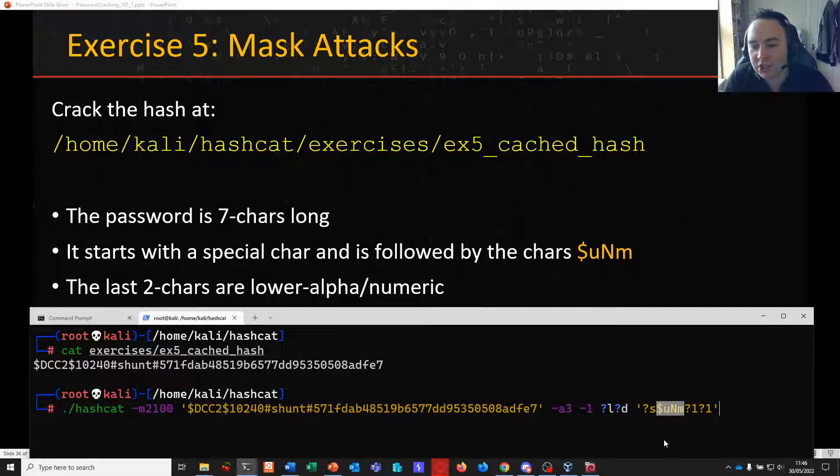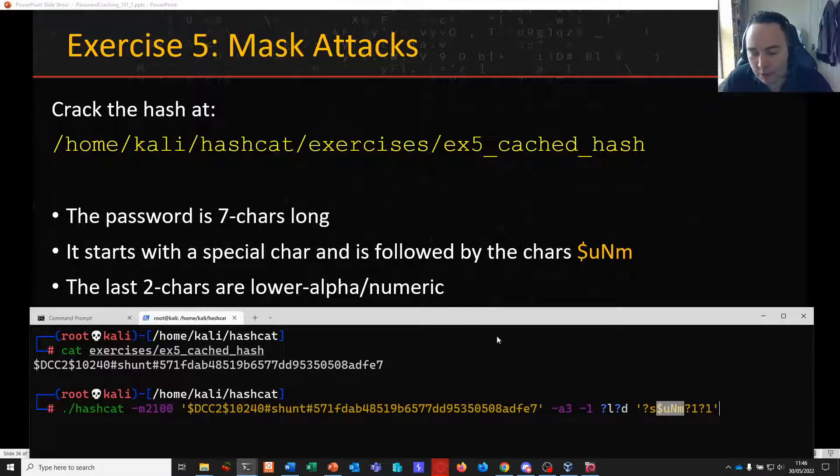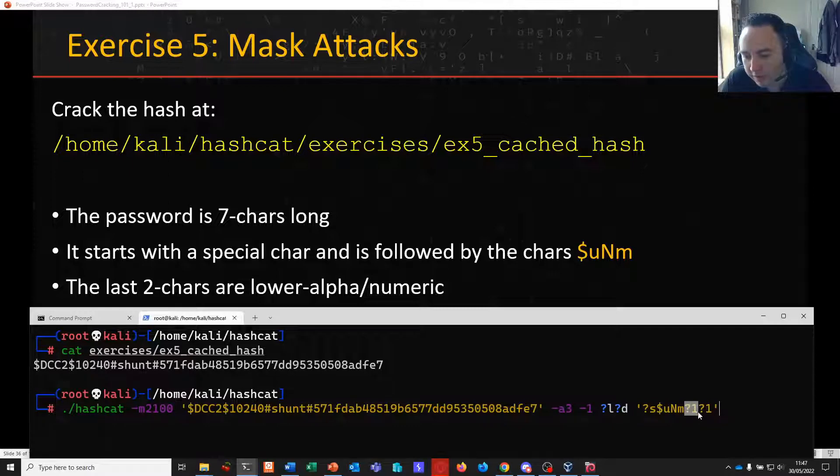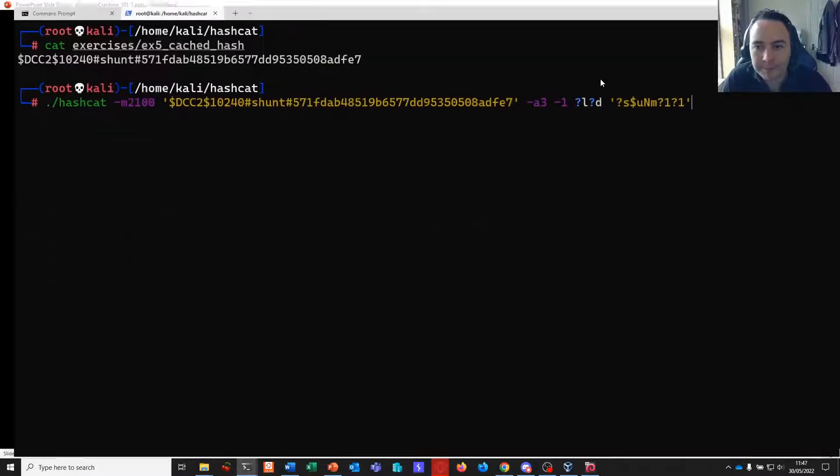So we want to tell Hashcat only to test for lower alpha and decimals when it sees a question mark one inside our mask. It's also seven characters long. And we know we've got a fixed string. So here's our password. We're quoting this again because of the special characters on the command line here. But we start with a special character as defined here. So question mark S. No need to test anything else in that position. It's then followed by the clear text characters dollar sign UNM. And the last two characters are either lower alpha or numeric. So this is where we call on our mask question mark one for the last two characters here. And in these positions, Hashcat's only going to test lower and decimal.